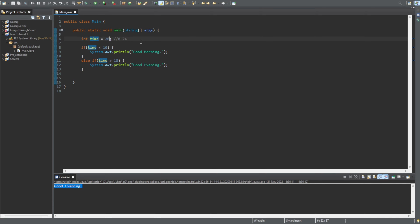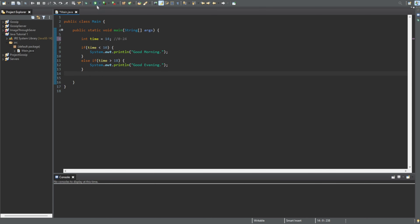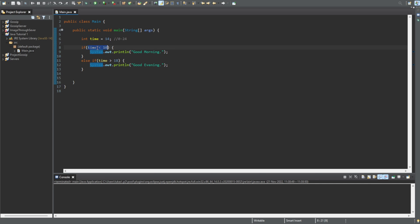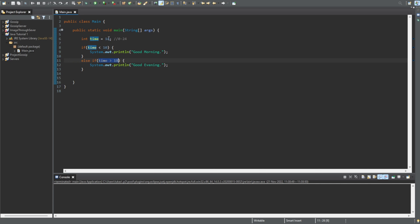However, let's set the value to 14 — that's two o'clock. If we run this code, we get nothing. The first condition is not satisfied because time is 14, which is not less than 10. Then we check the next one — is time greater than 18? It's not greater than 18, it's 14. So neither condition is met.